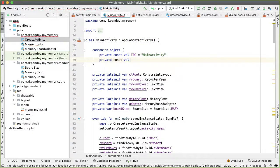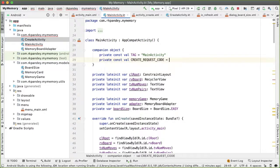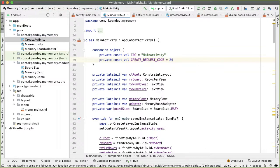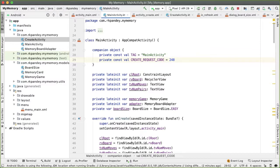And we're going to have that be defined inside of the companion object of main activity. So private const val create request code and I'll set this equal to 248. It doesn't actually matter what this is, as long as it's some unique integer within your activity. 248 is near and dear to my heart because that's the area code of where I grew up in Michigan.